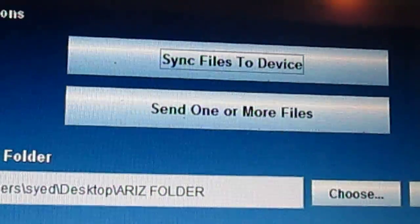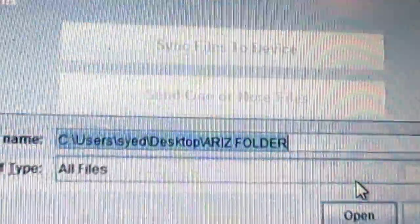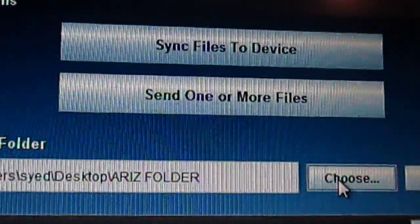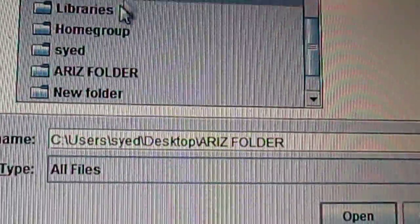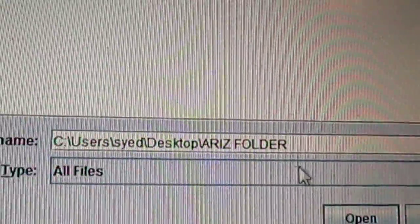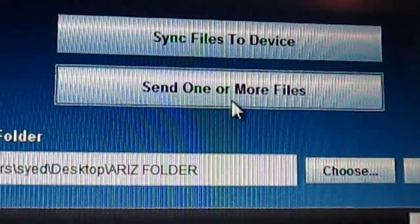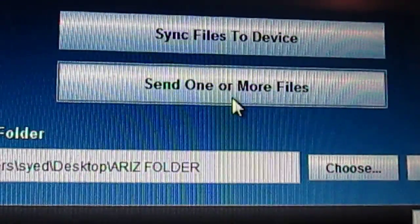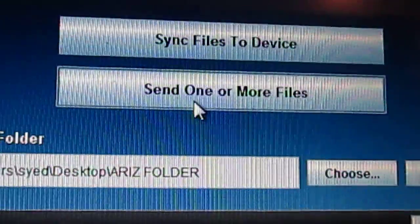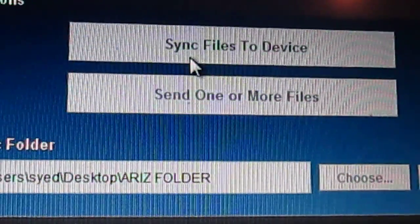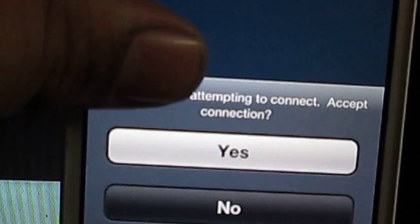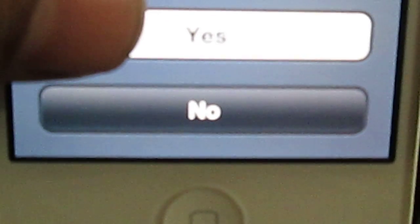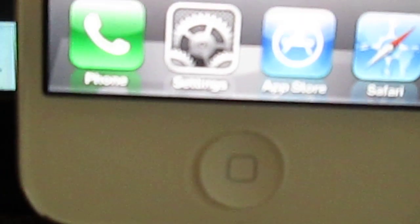For instance, if I choose a folder and click on sync files to device, a message will be prompted. As you can see, a message prompted while attempting to connect. Accept connection. So you just press yes.